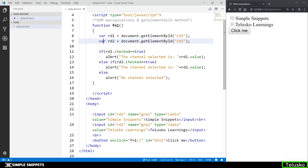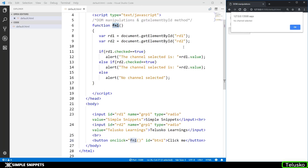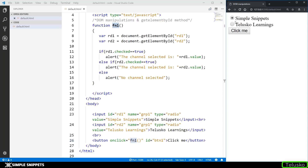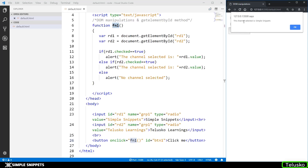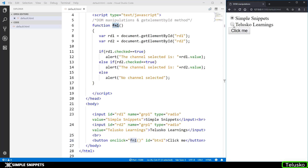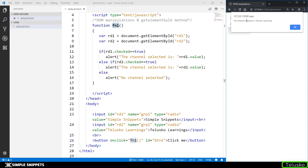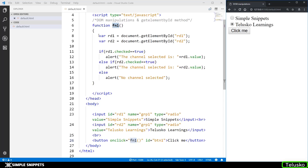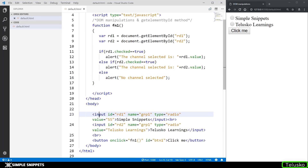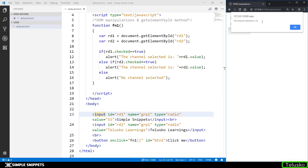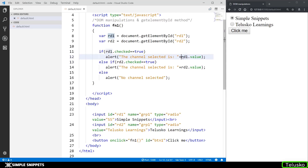Let's test this out. Nothing is selected — click the button, and you can see 'No channel selected', which means the else part is executing. Let's select Simple Snippets and click the button — the channel selected is Simple Snippets. Let's select Telesco Learnings — the channel selected is Telesco Learnings. The function is working perfectly. If I change the value attribute to 'SS' for Simple Snippets and click the button, it shows 'SS', confirming that the value property of the RD1 object maps directly to the value attribute of the input radio button.